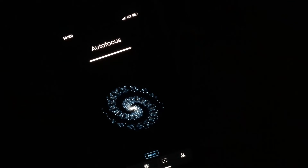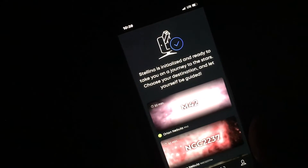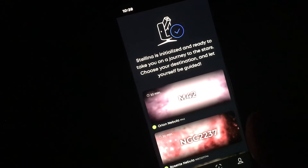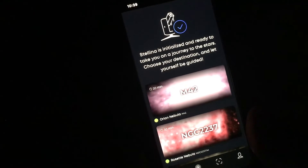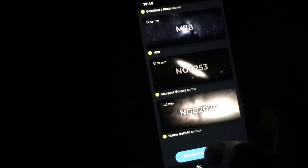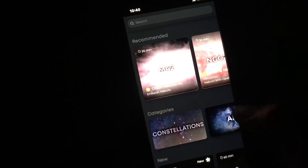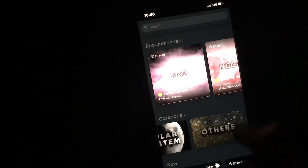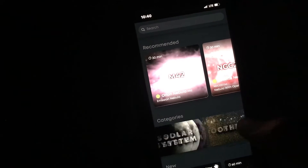Alright, here we are — Stellina has initialized and is ready to take on a journey to the stars. Choose your destination and let yourself be guided. We can look at all these different things — these are all different nebulas. Let's browse other objects and see what we've got.